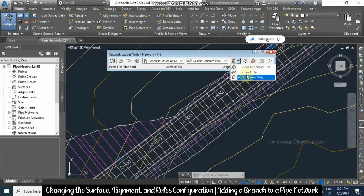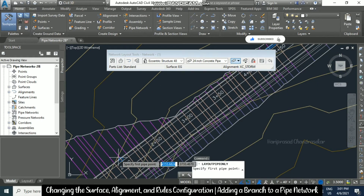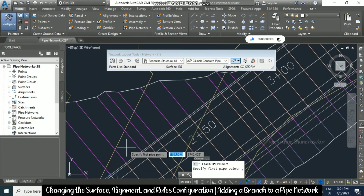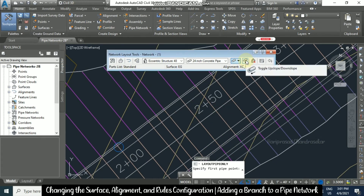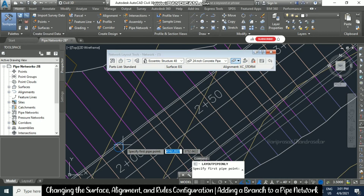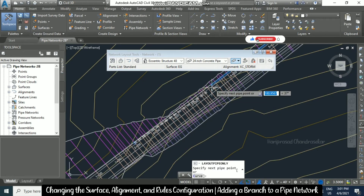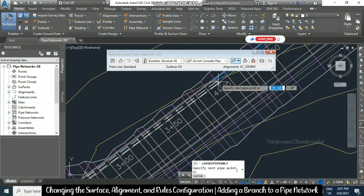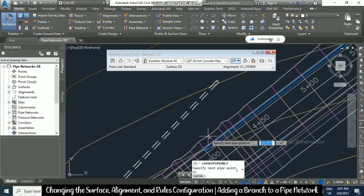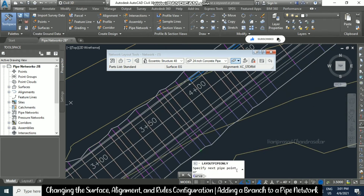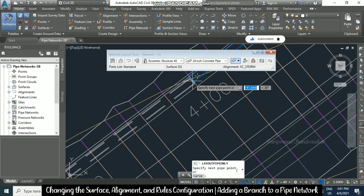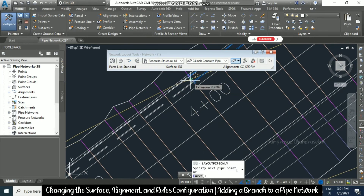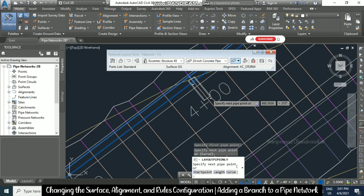Now take 'Pipe Only'. If you want to change the slope, you can set the up slope. Select the structure and then press Escape.